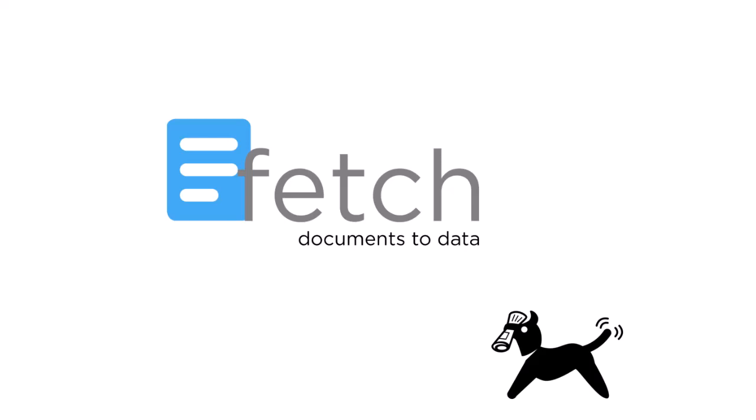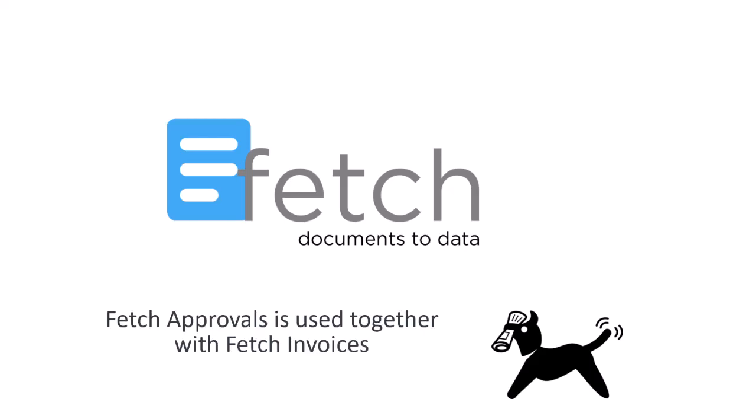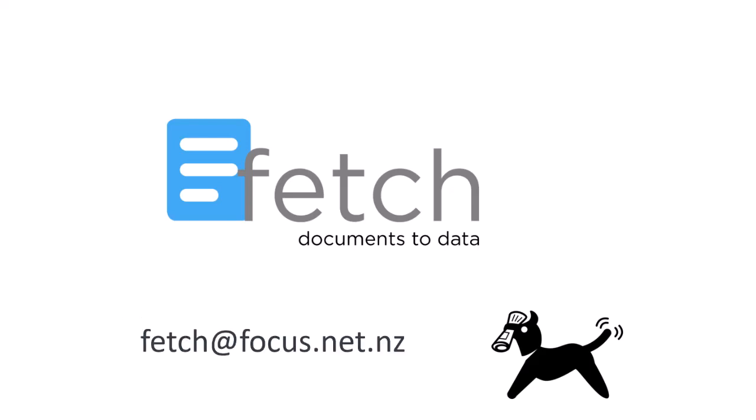To use Fetch Approvals, you need to be using Fetch Invoices. This video is not going to explain Fetch Invoices in detail, although we will touch on it. So if you're not familiar with Fetch Invoices, please reach out so we can either arrange a demo for you or get you the information you need.